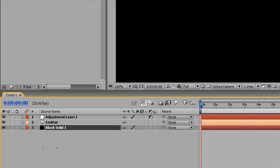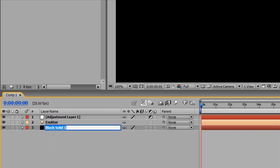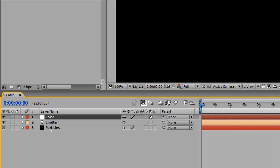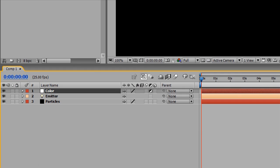Just going to do some renaming. If you click your layer, hotkey: select your layer and hit Enter on your keyboard—you can rename things a lot faster. I'm going to name this "particles," and I'm going to name the adjustment layer "color" because that's all I'm going to be using this adjustment layer for.